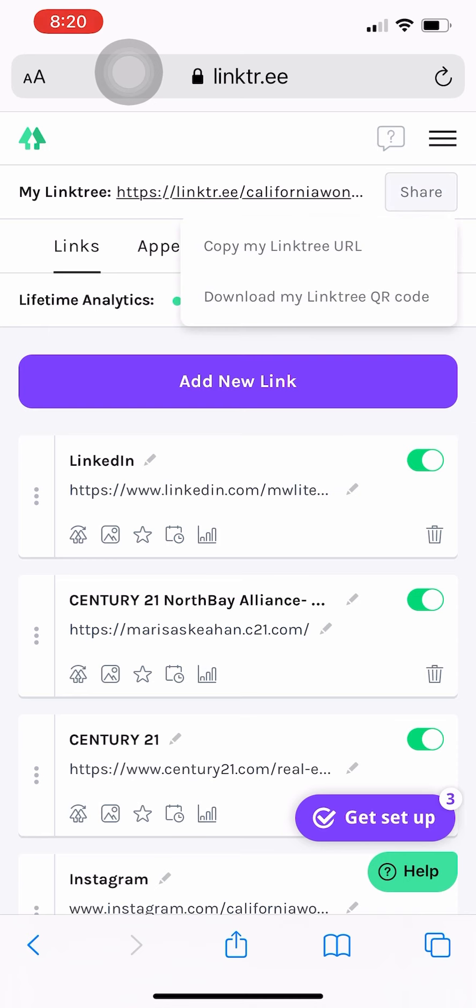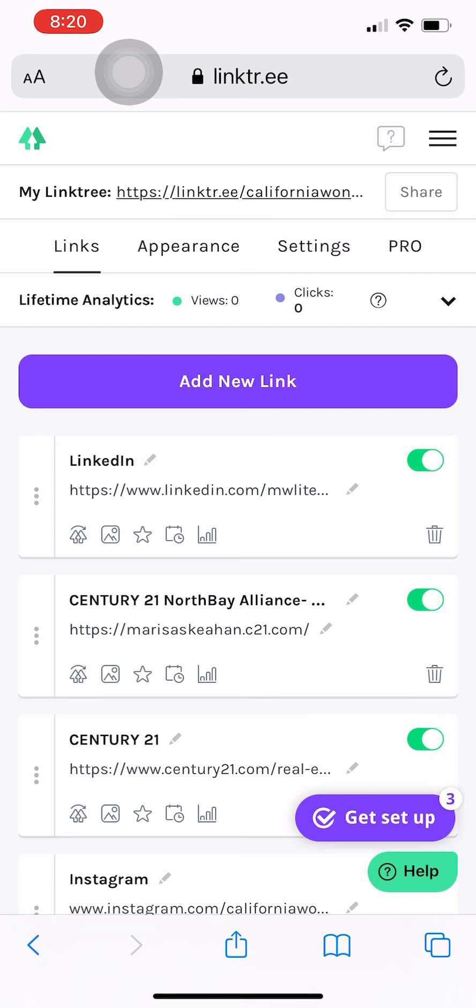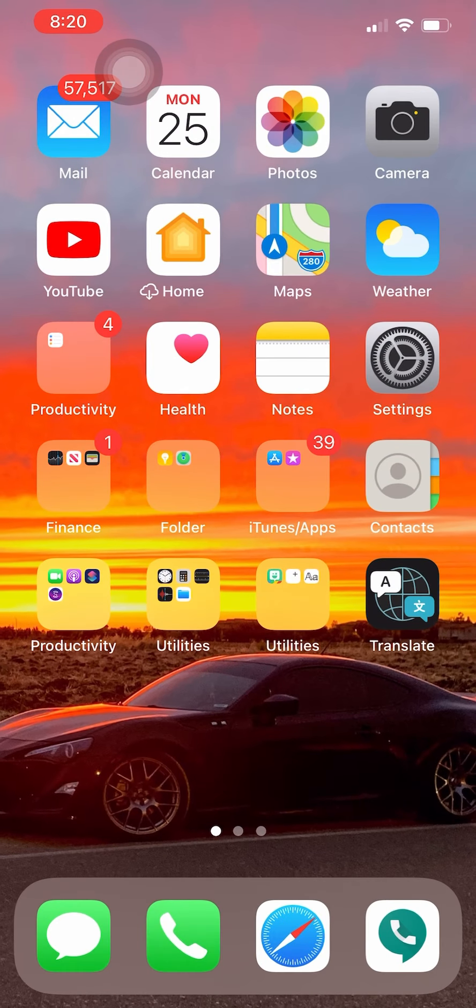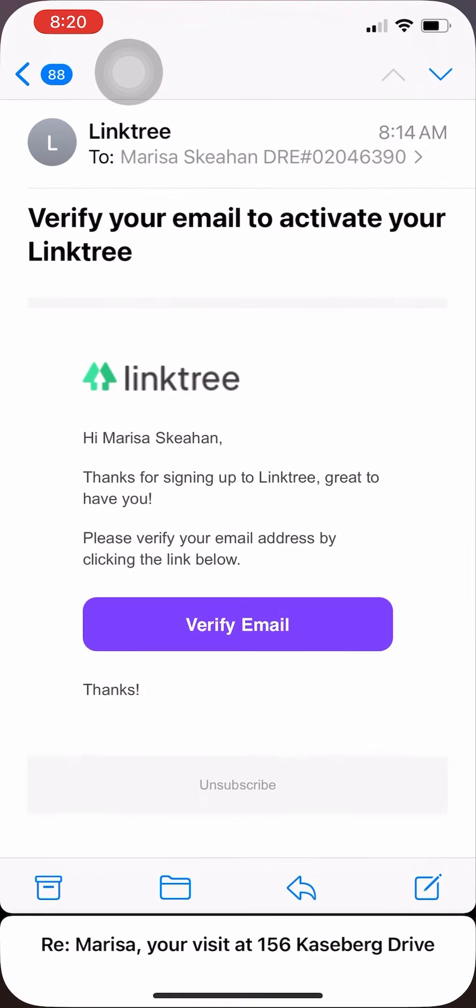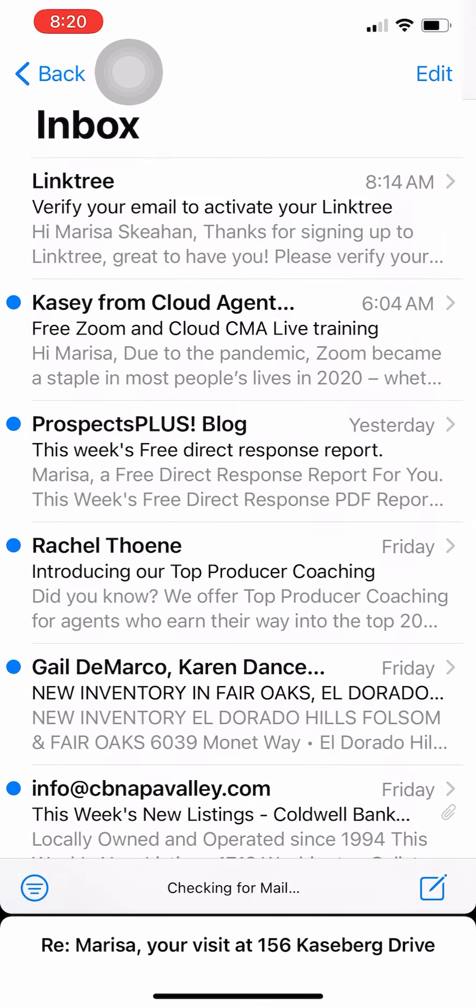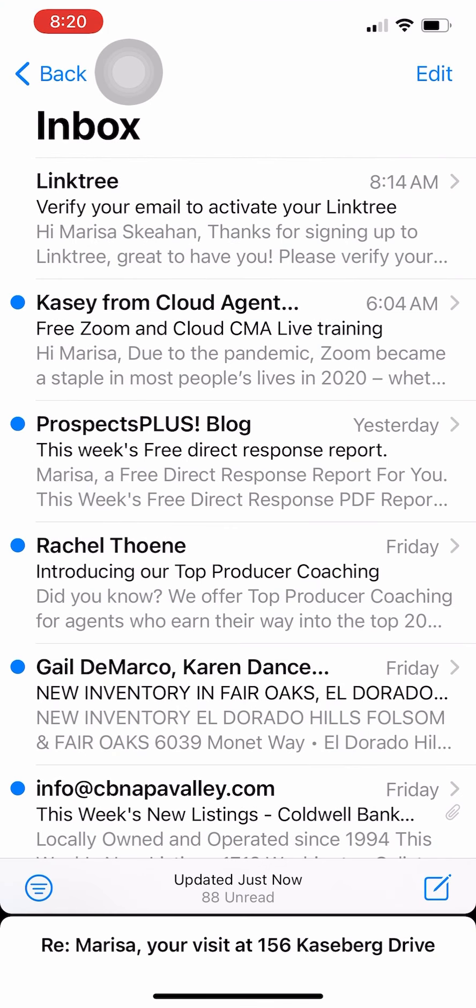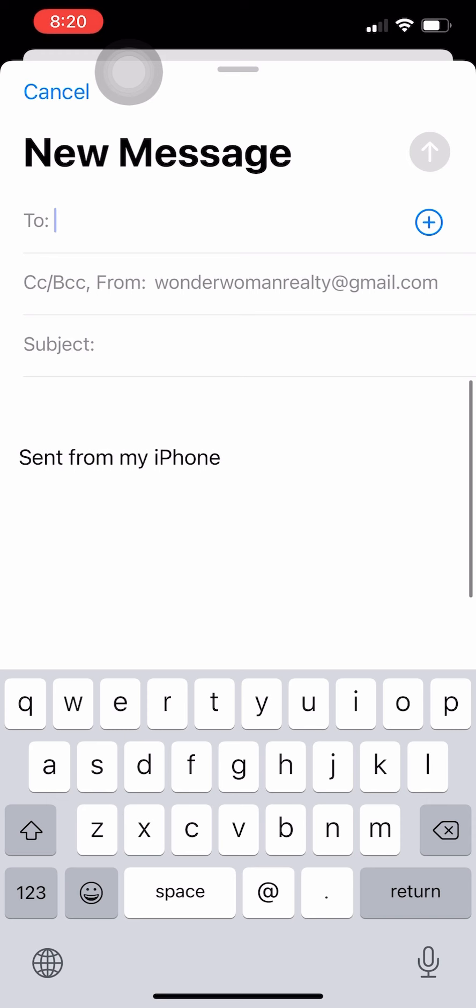So then you're going to go up to the top and hit share and you can go copy my Linktree URL. So it's just going to automatically copy it and then you can go to whatever site you want to enter it into and just paste that in.